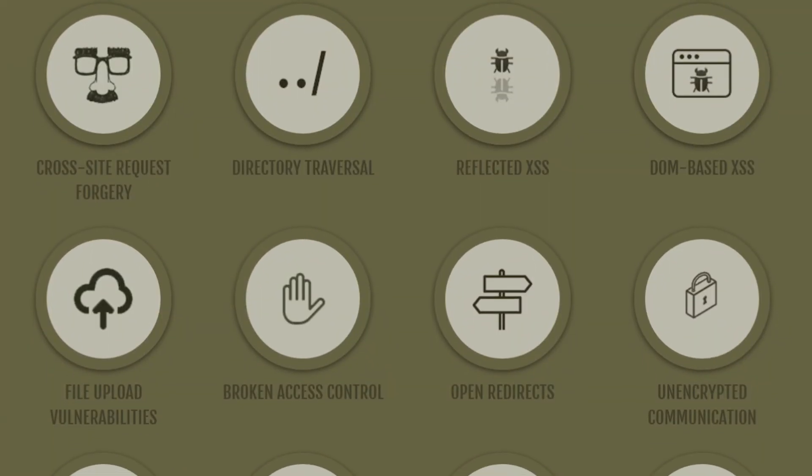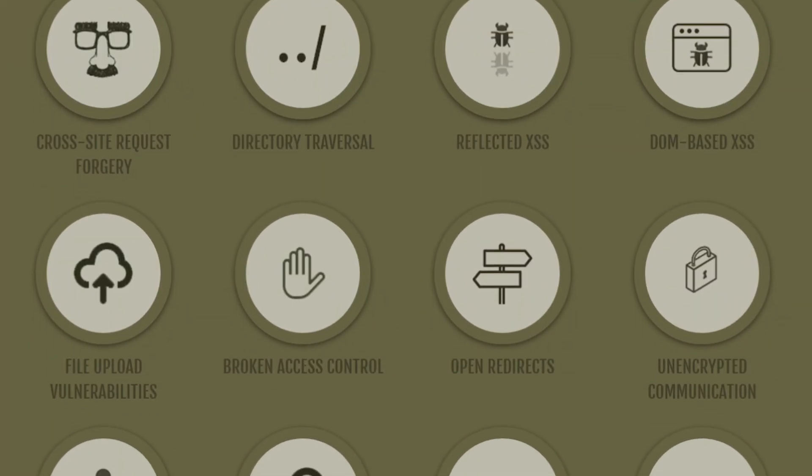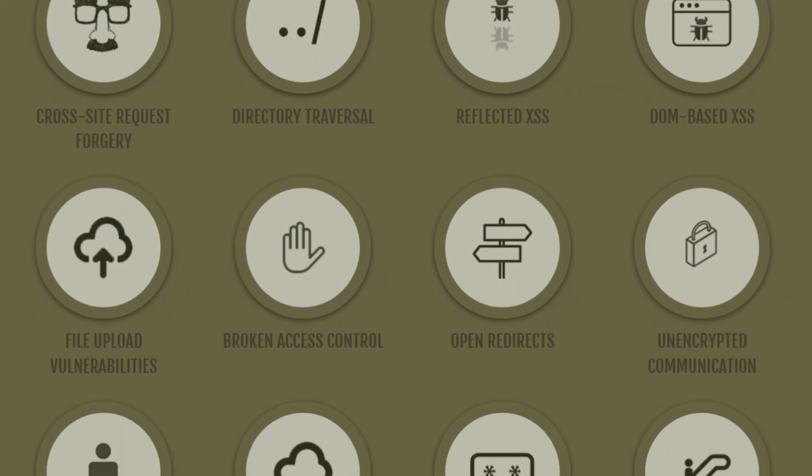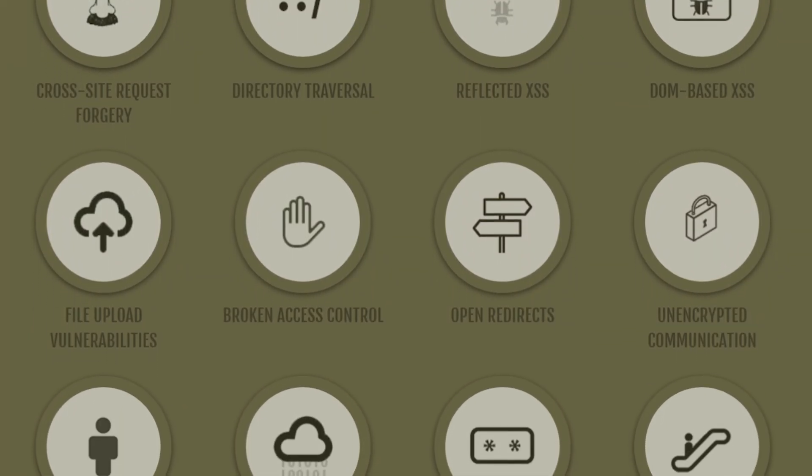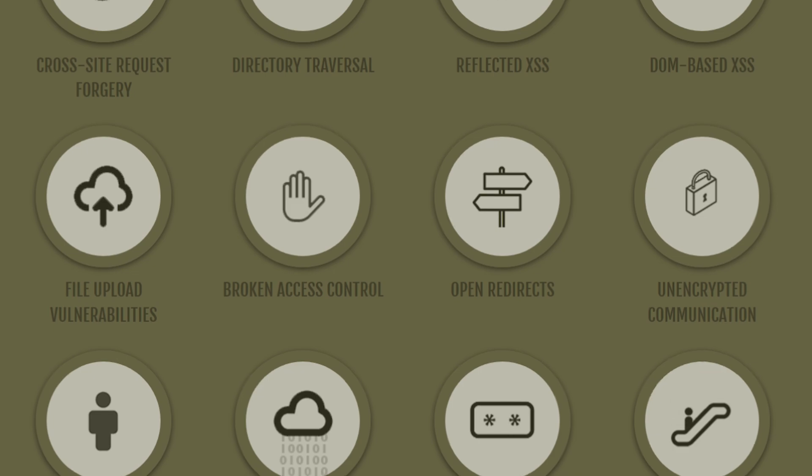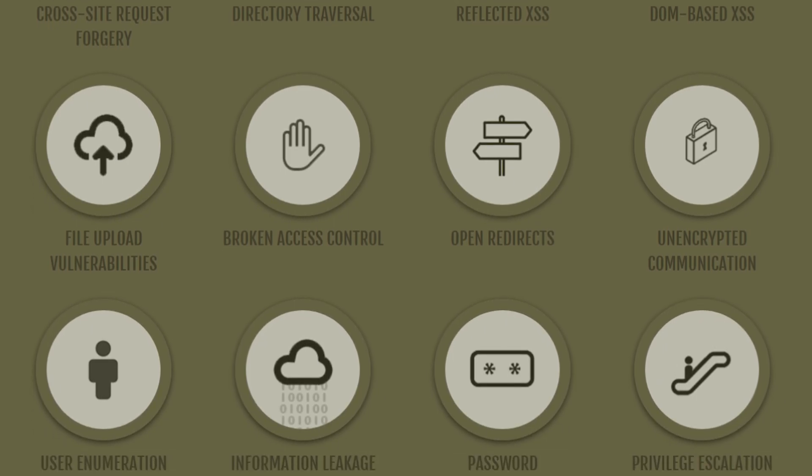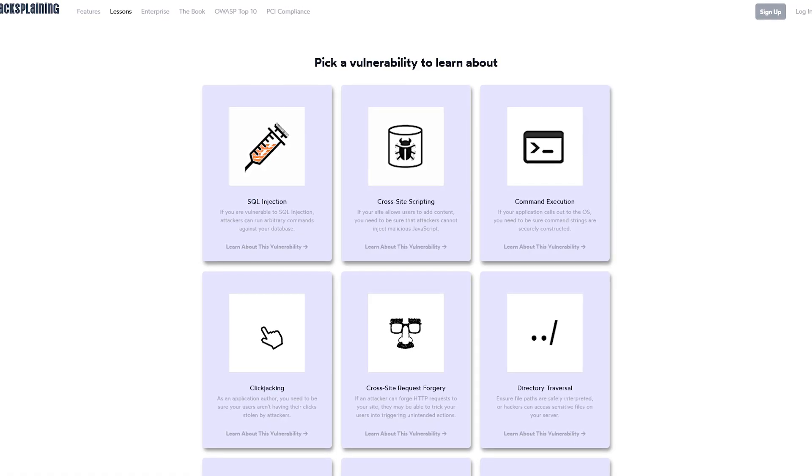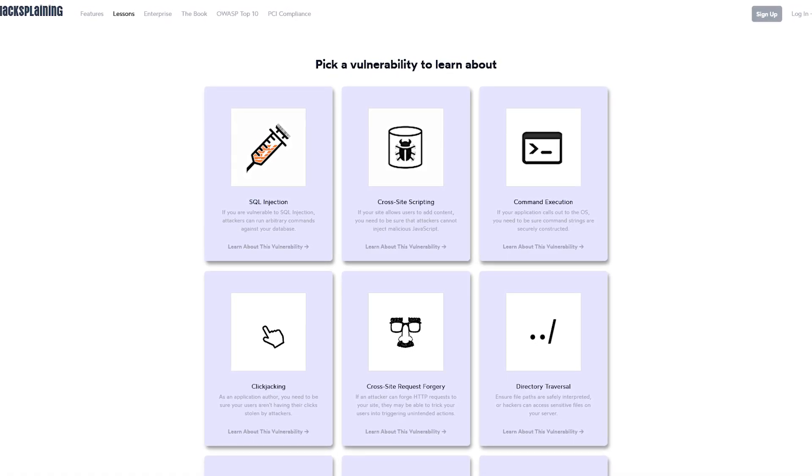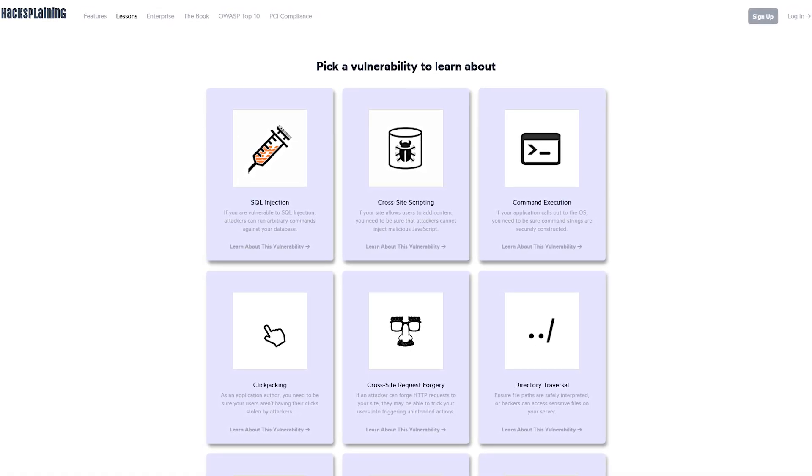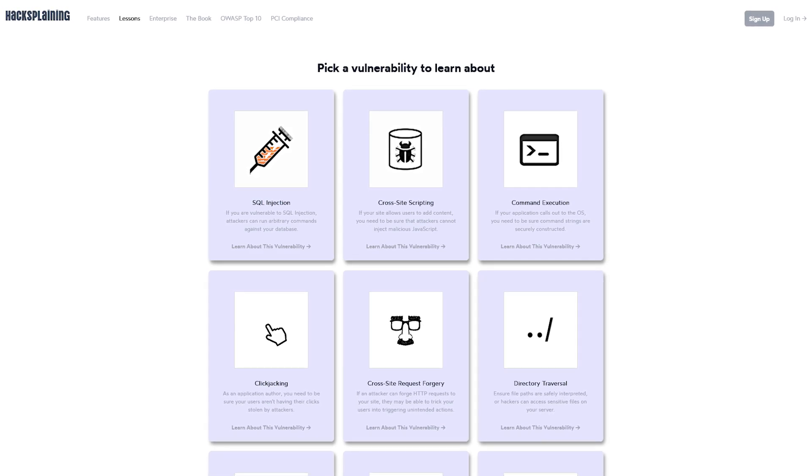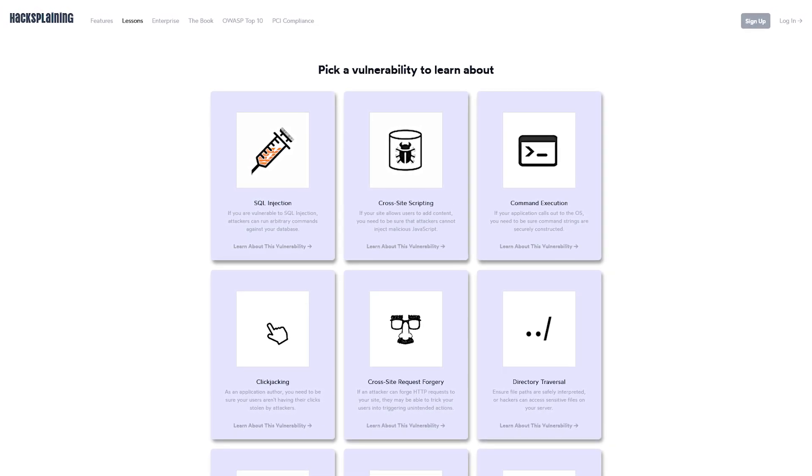Some of the courses require that you sign up to get access. At this time, there is no cost to use this site. If you're a newer developer, Hacksplaining is a website that you should know about.